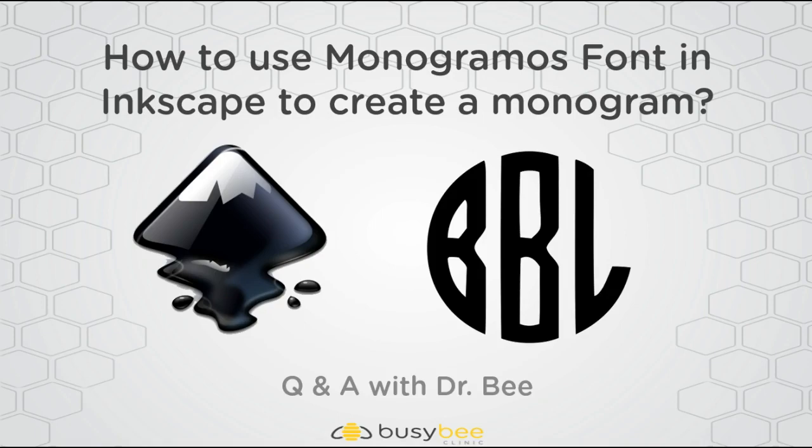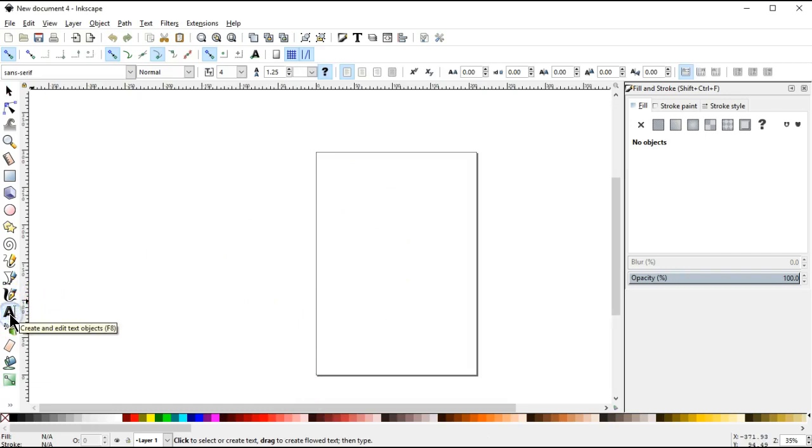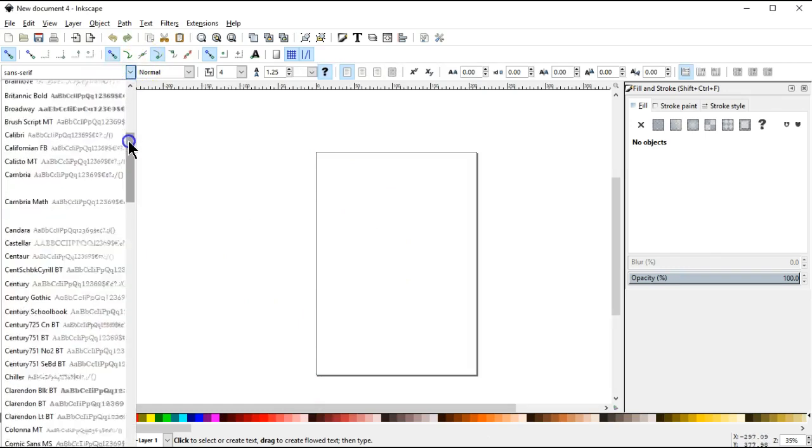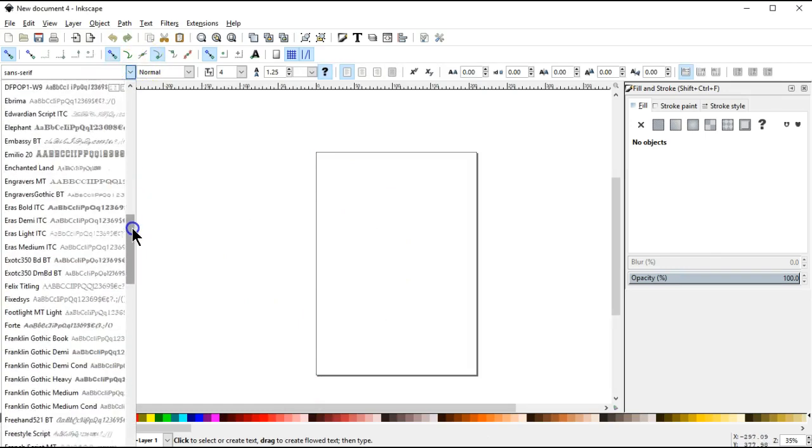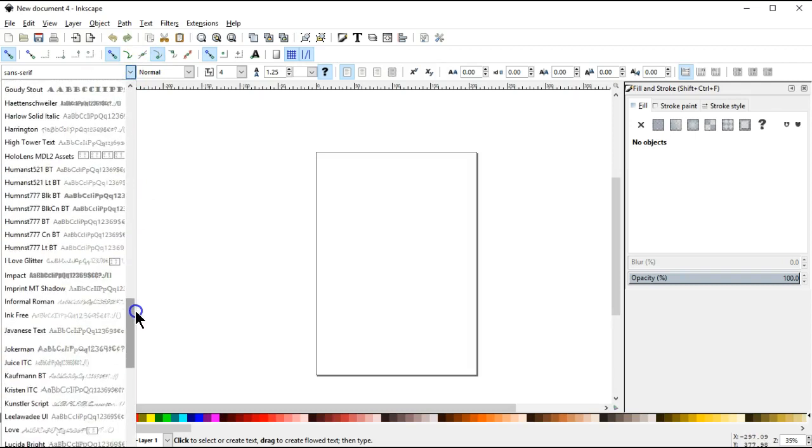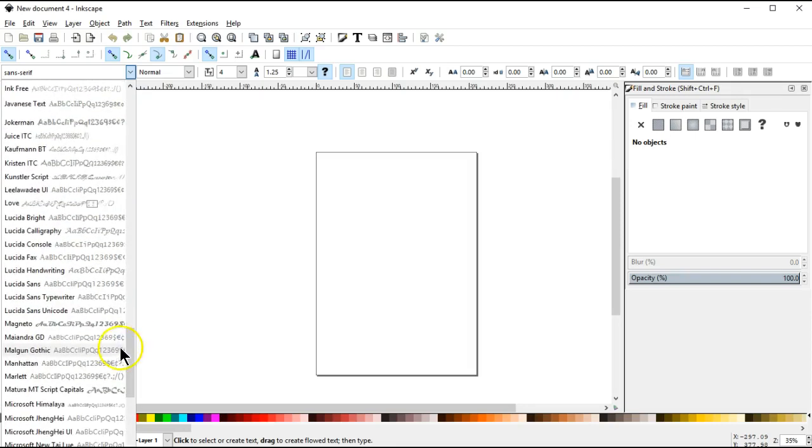So let's first open up Inkscape here and what we're going to do is begin with our text tool and then we'll find the monogramma's font. Now you have to have downloaded this font and it can be downloaded from dafont.com and then you can install it on your computer and then it will be available for you in the pull down box here when you're looking for a font.